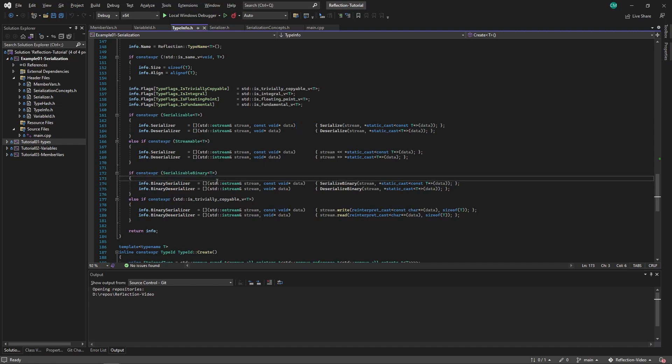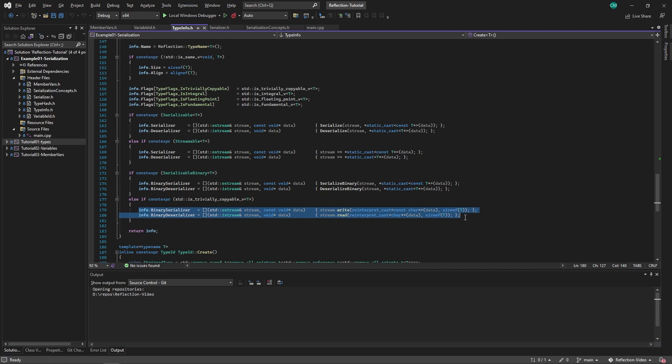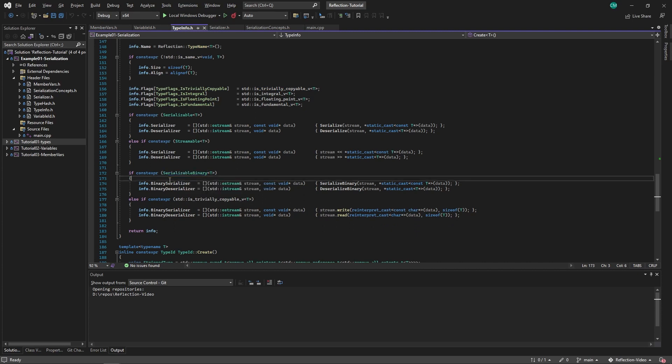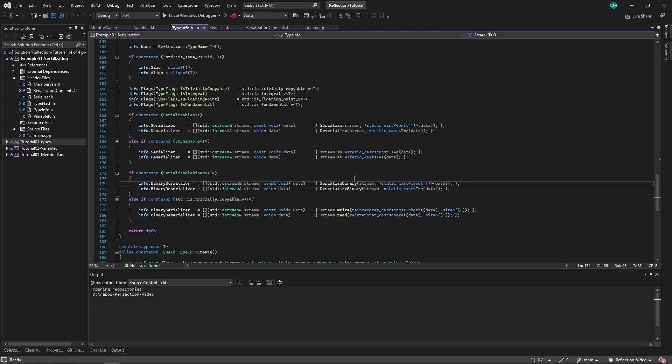Then we do the same for the binary. When writing and reading binary, if it's a trivially copyable type, you can usually just copy it. So read and write from the stream. But we also give an option to override that functionality with serialized binary. And this will allow you to define your own binary serializers.